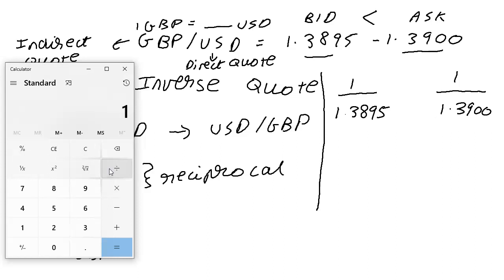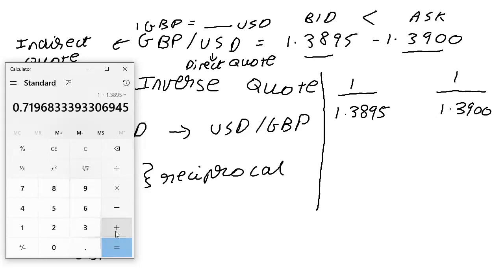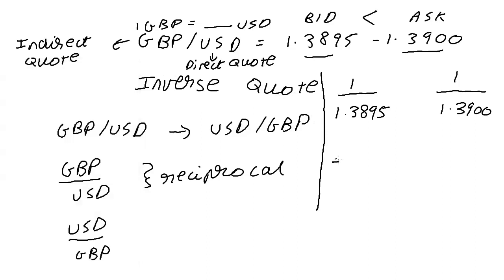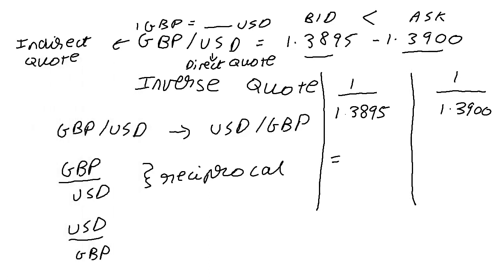So let's do the math. 1 divided by 1.3895 gives us 0.7196.